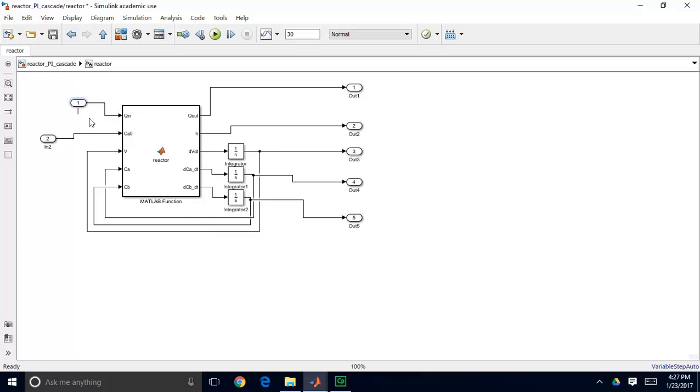so input 1, I'm going to change to QIn, and input 2 I'm going to change to CA0.